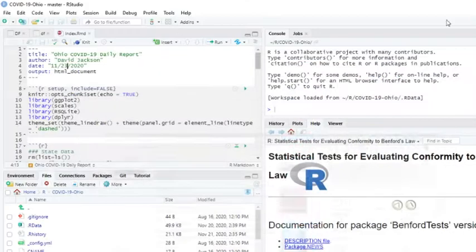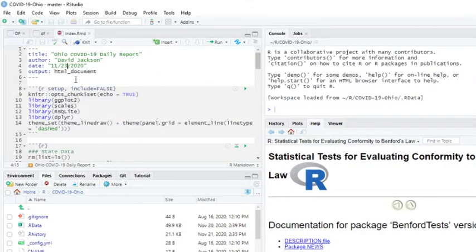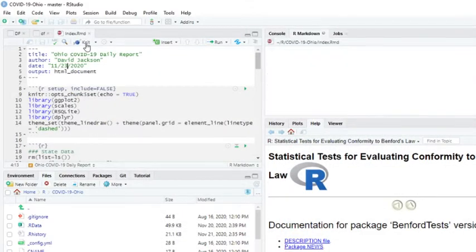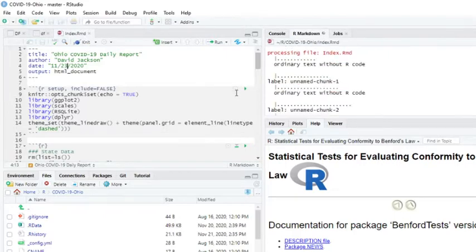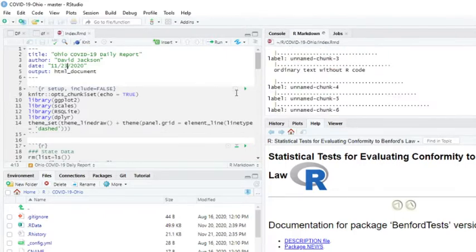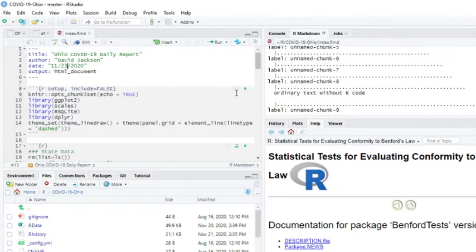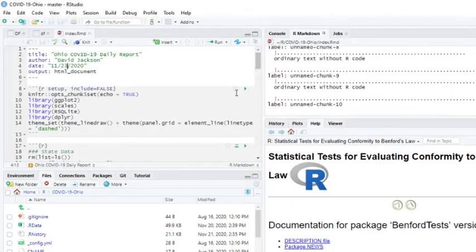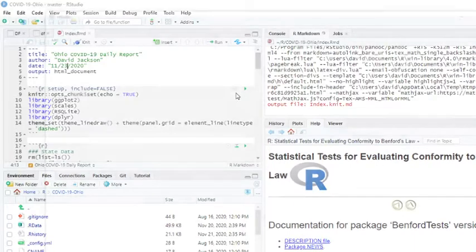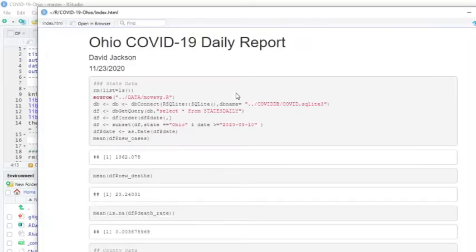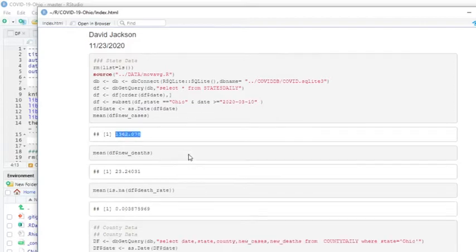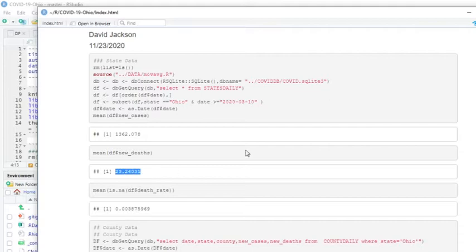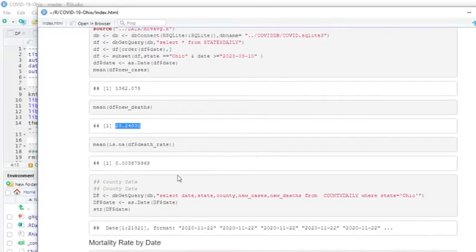Okay, so let's just take a look here and see exactly what's going on. Currently, Ohio's averaging 1,362 cases per day and about 23 deaths.